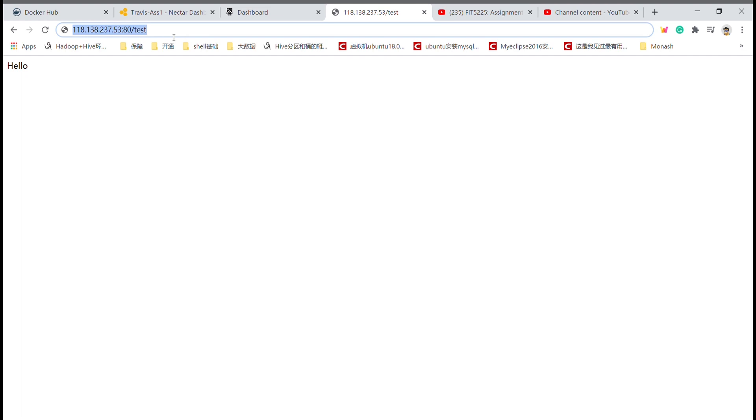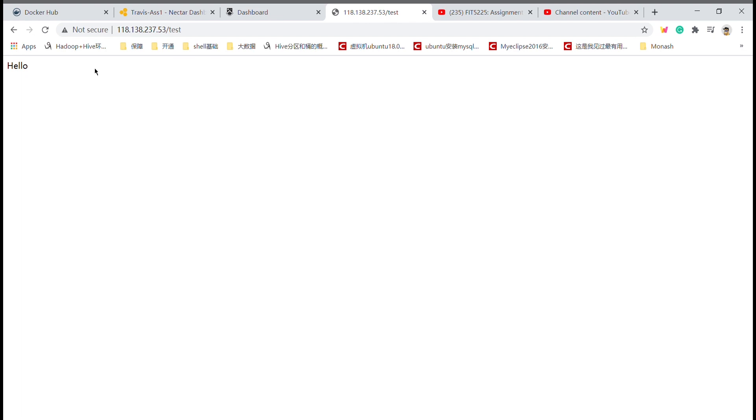From our local PC, we can send the request to the service using port 80. We can get the response from the service, which is 'hello'.